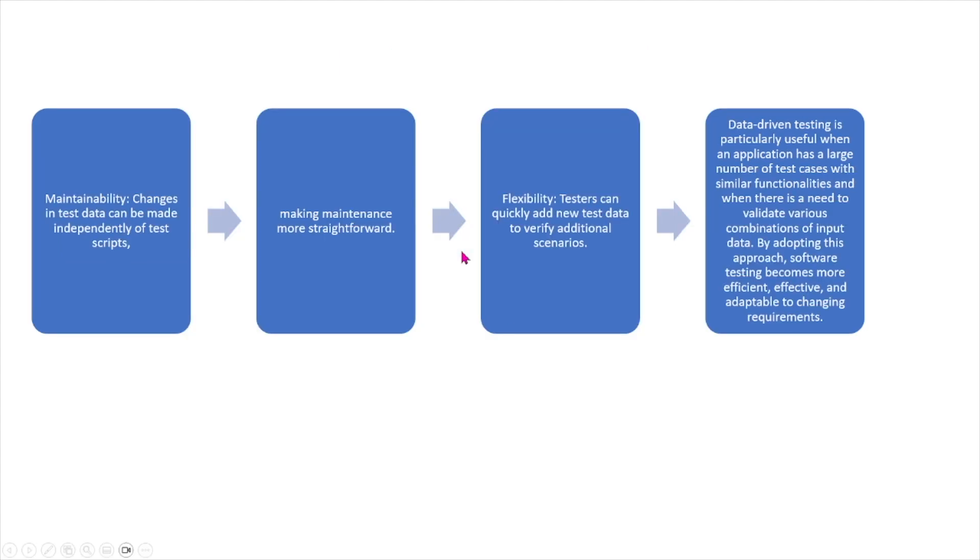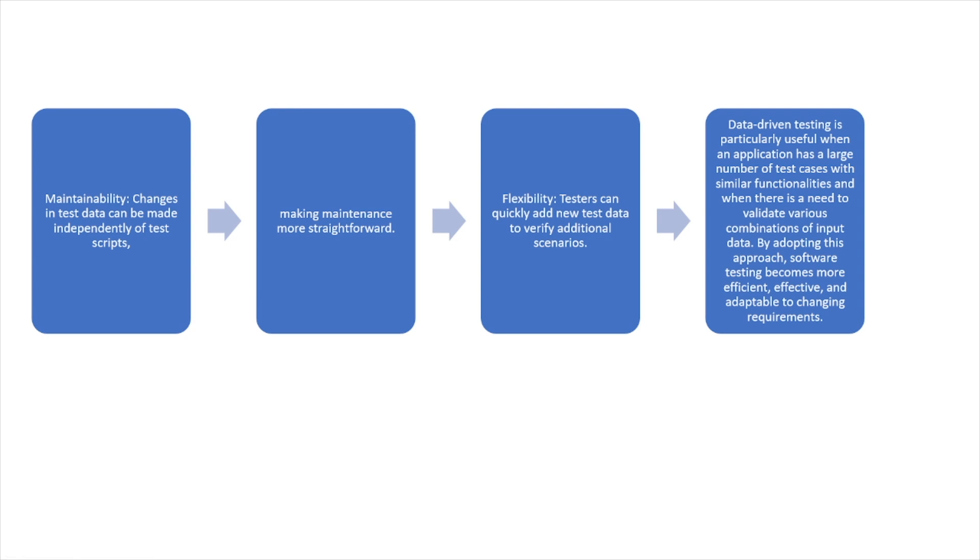There's some other advantages and benefits of data-driven testing. So right here, maintainability is also another advantage. Changes in test data can be made independently of test scripts, making maintenance more straightforward. And then also flexibility. Testers can quickly add new test data to verify additional scenarios.